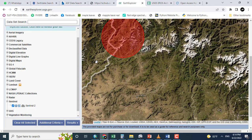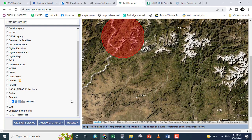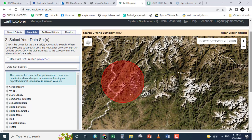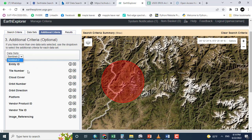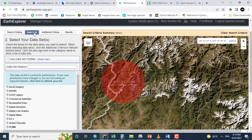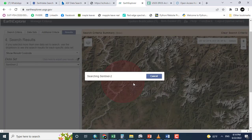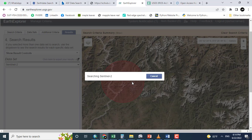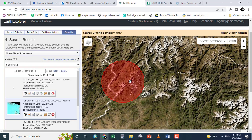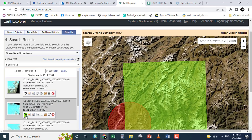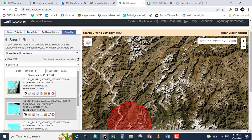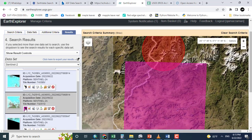So coming to the point, that is downloading the data. Clicking Sentinel-2 and clicking the additional criteria. If you want, for example, cloud cover, orbit number, orbit direction, etc. I am leaving it as same. Clicking the results. It will give me the results in a few seconds. Here we go.